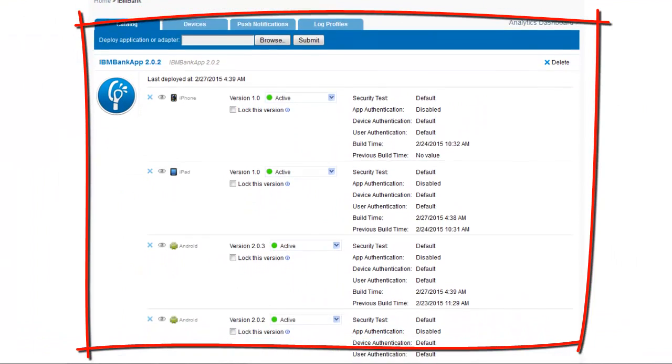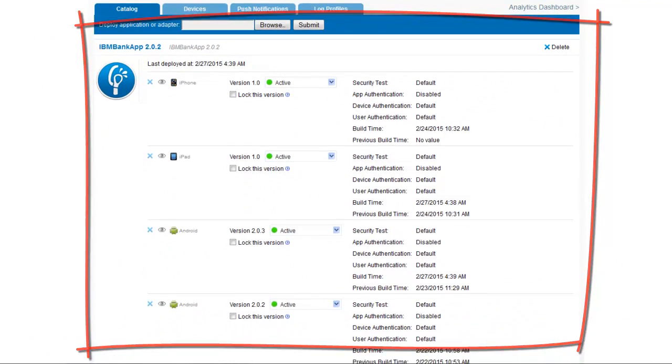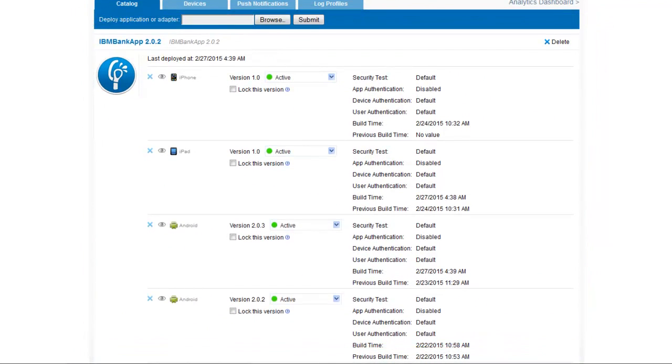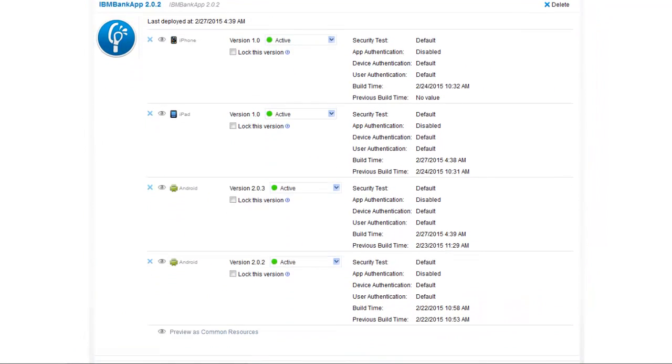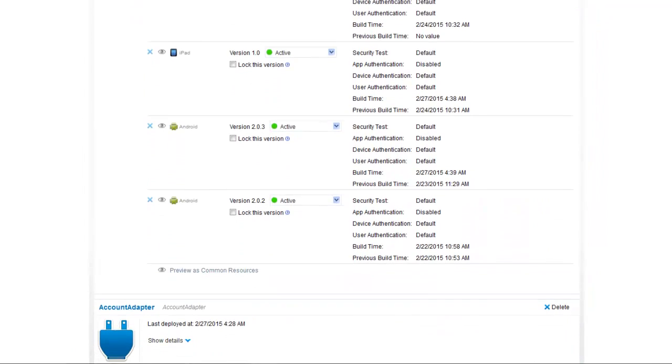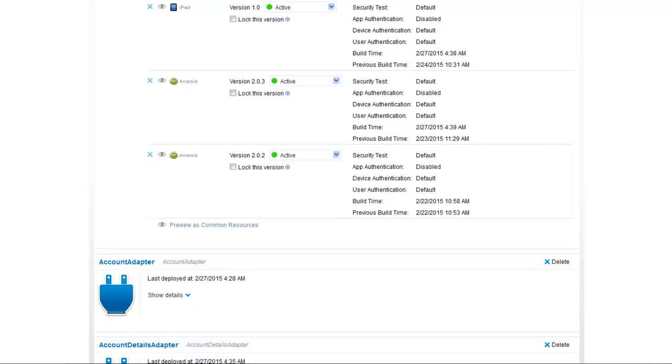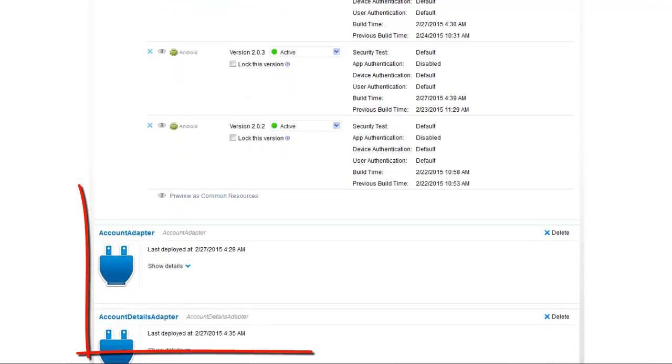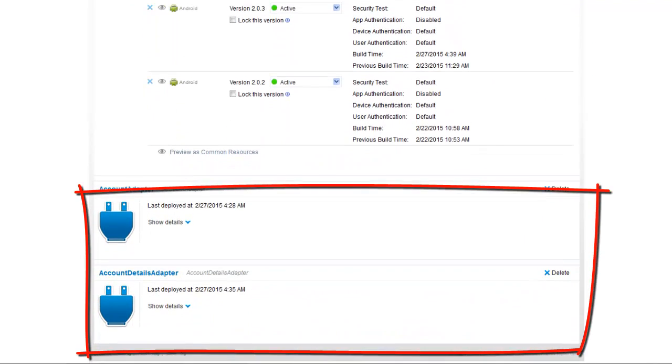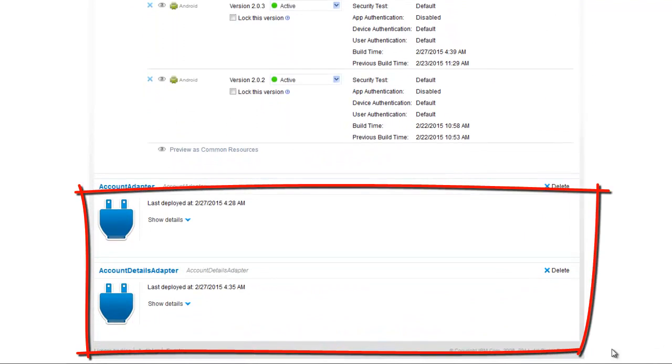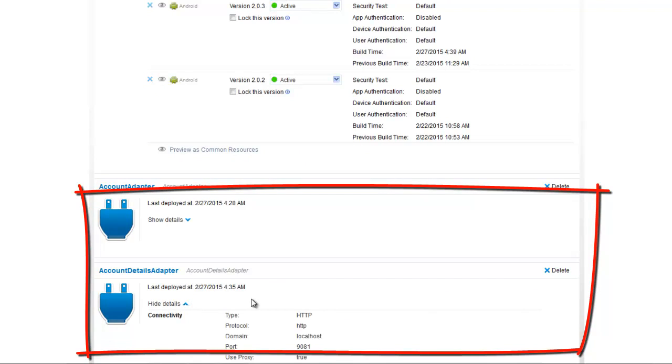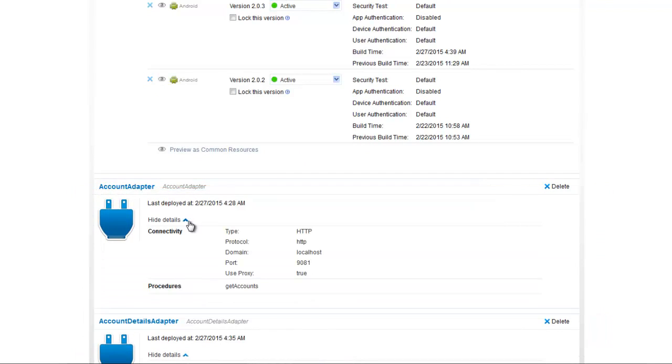Here we have two Android applications as we see in different versions and also the adapters.